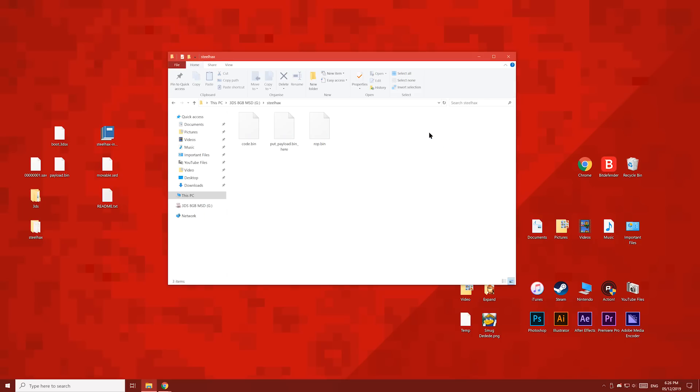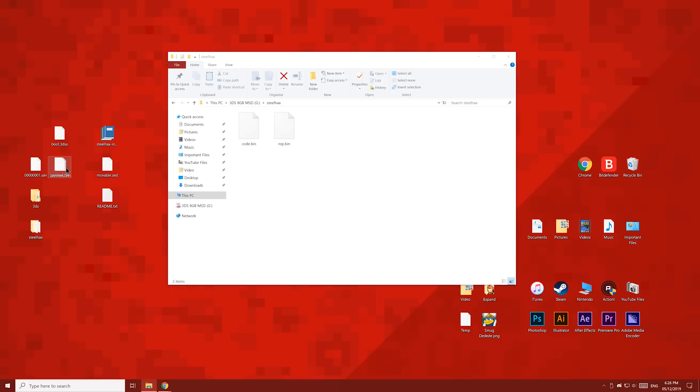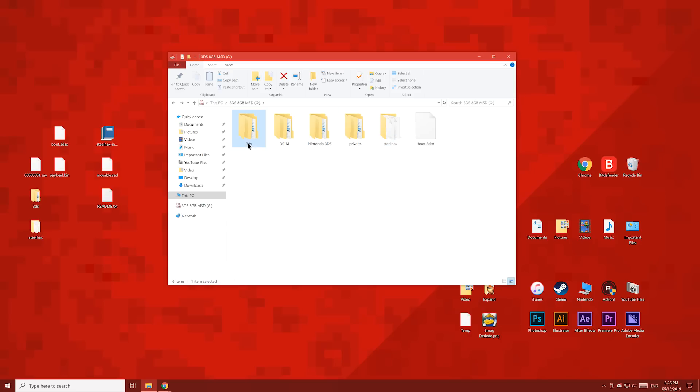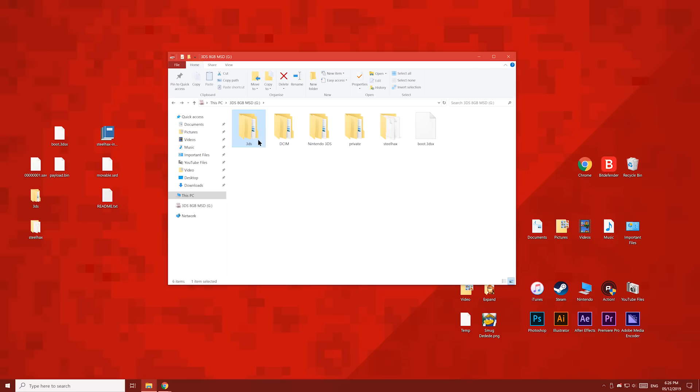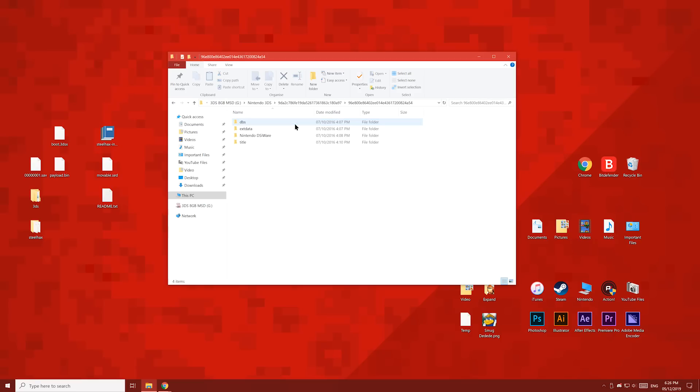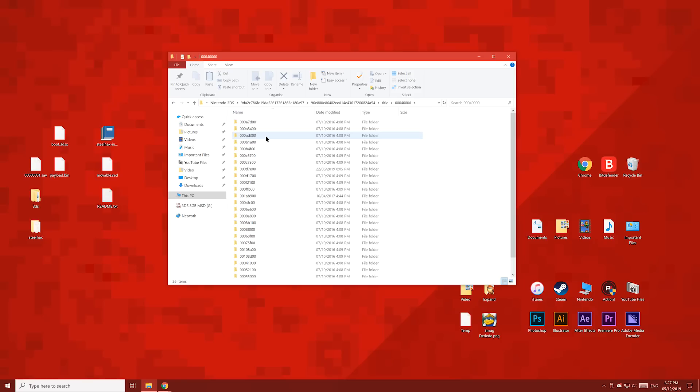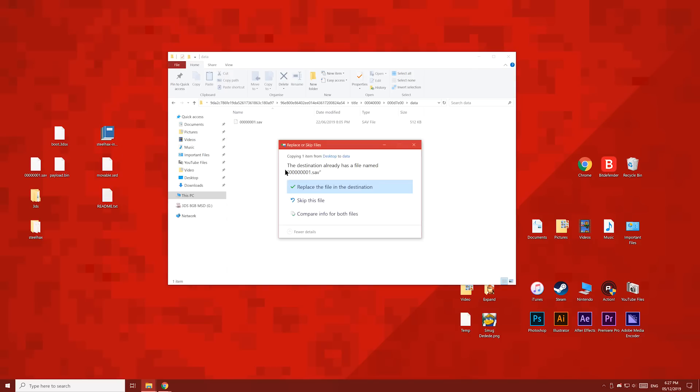Inside the steelhacks folder, delete the put payload here file, then copy the payload file into this folder. On the SD card, open the 3DS folder and delete the only folder inside, so that the 3DS folder is empty. Then open the Nintendo 3DS folder, then the folder which has your ID0 number in it, then this folder, then the title folder, then this folder, then the folder starting with 000d7. Your folder name might be different, but it will start with 000d7. Then open the data folder and copy your save file into the folder and overwrite the old one.